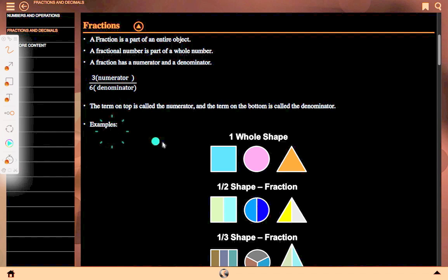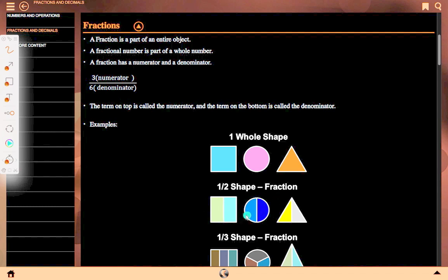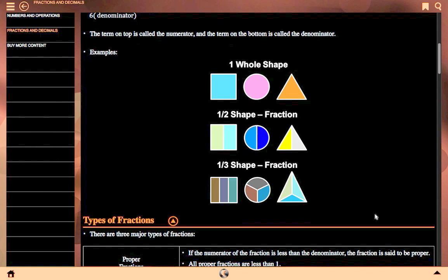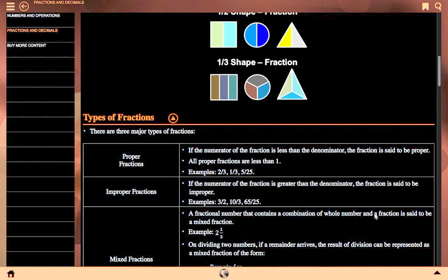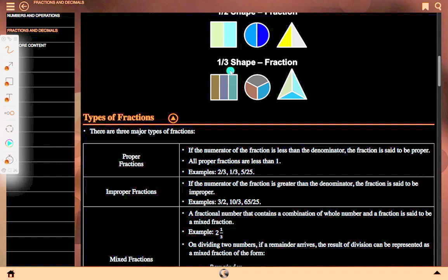The term on the bottom is the denominator. Example: one whole shape — this is a square, circle, and triangle. This is half shape fraction. Here we see a circle divided into red and violet sections, and a triangle divided into blue and gray. One upon three: here the box is divided into three equal parts. The circle is also divided into three parts and the triangle is also divided into three parts.